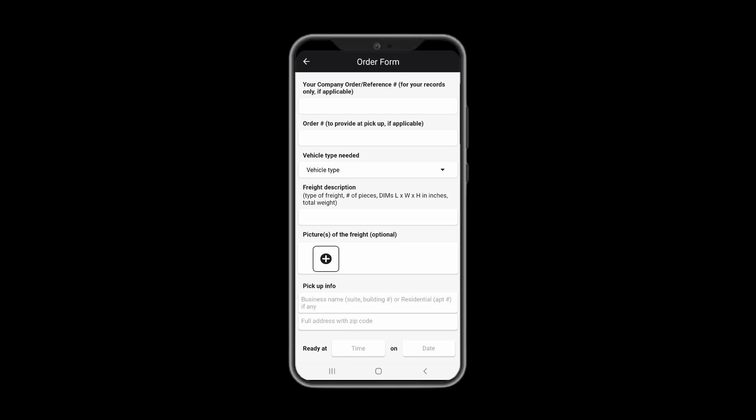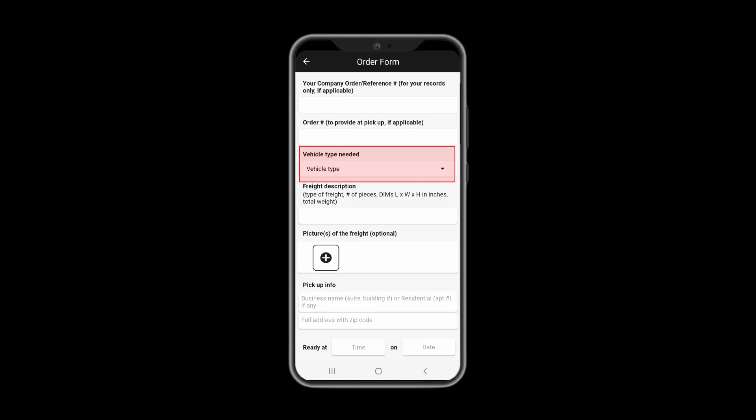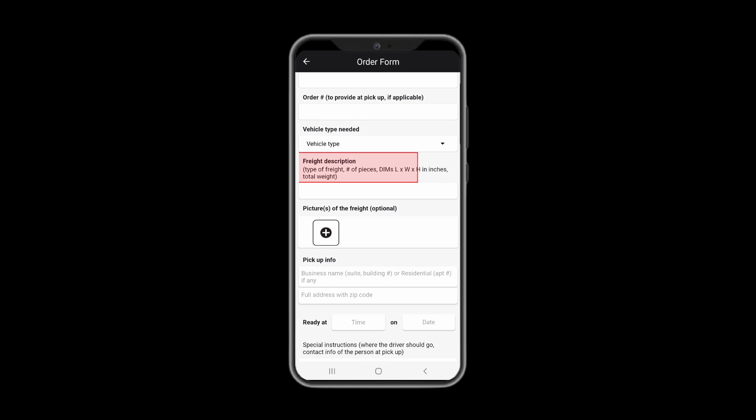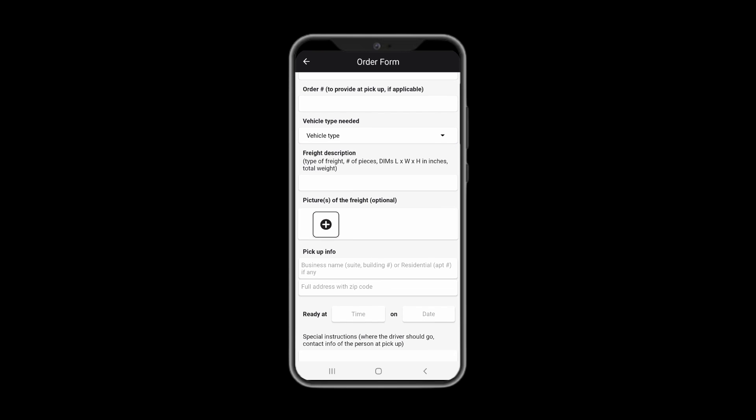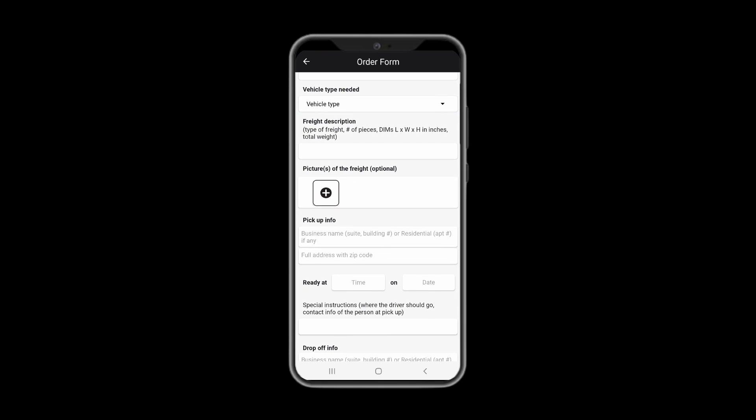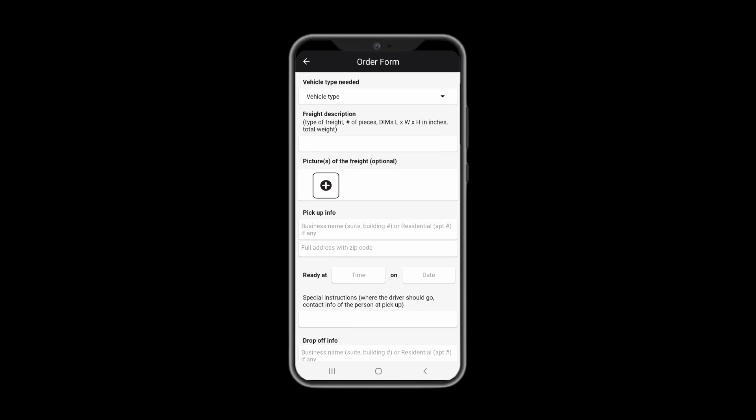Fill out all the required information. We highly recommend selecting the vehicle type needed for your delivery as well as providing freight description. Be advised that the order has to be completed within 7 days from the day it was posted.